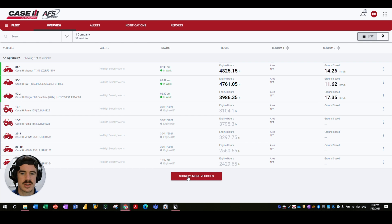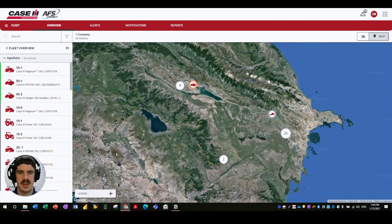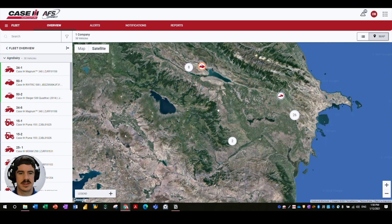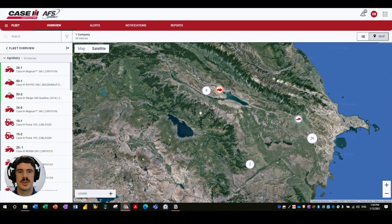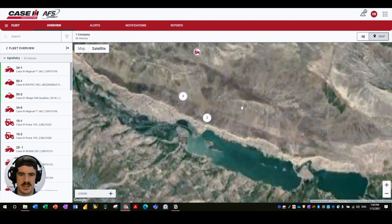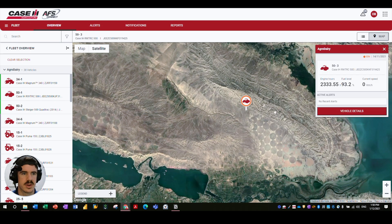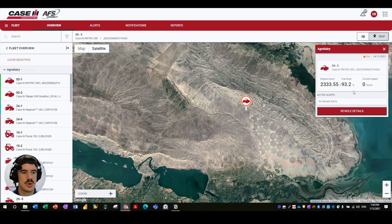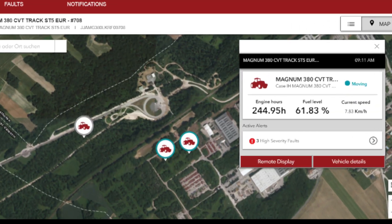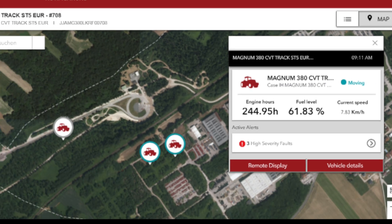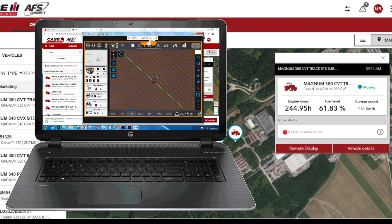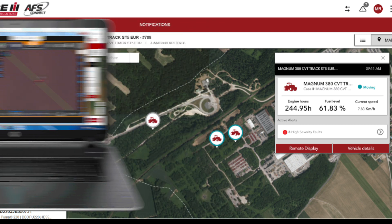In the map view you can see a holistic overview of what all your machines are up to. You can zoom in and group machines together. Clicking on a particular machine shows more detail — for example, a CNH Road Track 500 currently at idle with a 93.2% fuel level and 2,333 engine hours. If this were an AFS Connect next-generation vehicle, you'd be able to initiate an AFS remote display session with that machine to see the live machine display.